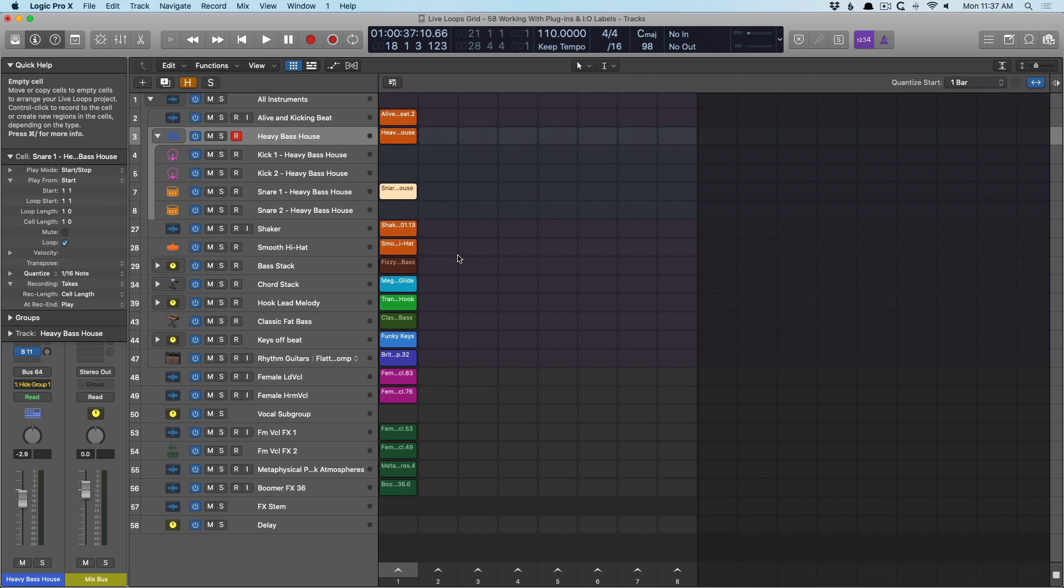Eli has supplied us each with some drums, percussion, keys, bass, some vocals, some extra sounds. Let's just take a quick listen to some of these sounds.